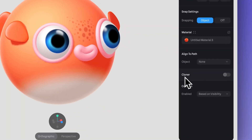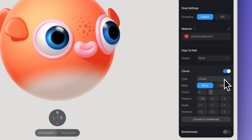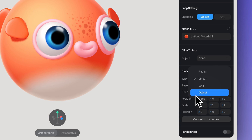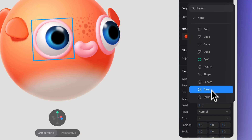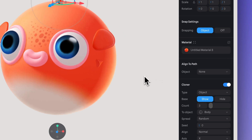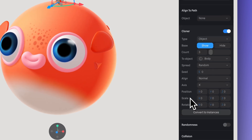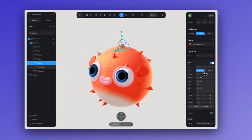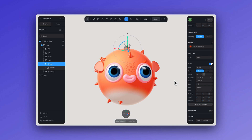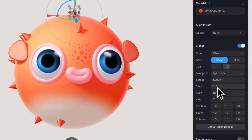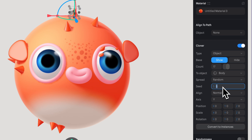To make the spikes surround the whole body, activate the cloner, select type 'Object', and for the target object select the body of our fish — the sphere. In axes, change that to Y. On count you can increase the number of duplicates as many as you'd like. You can keep it on 'line in normal' and set spread to 'random'. Adjusting seed will show you various positions and options for your cones.